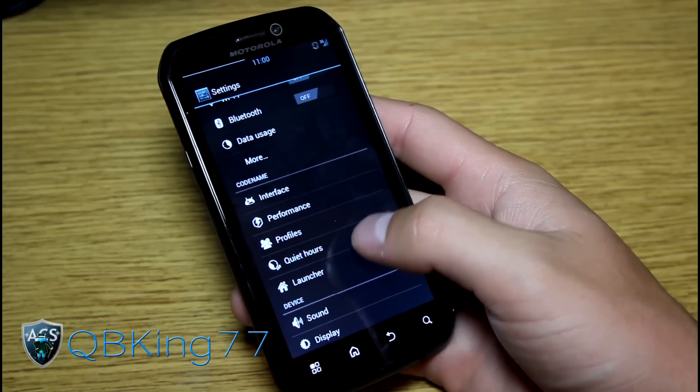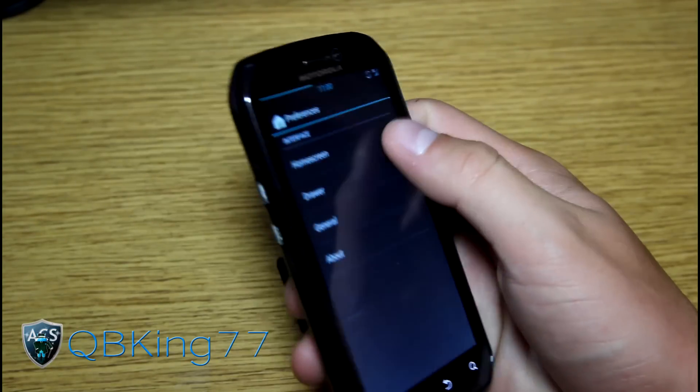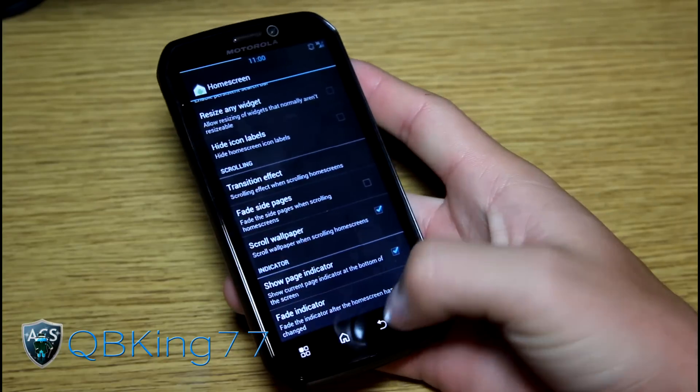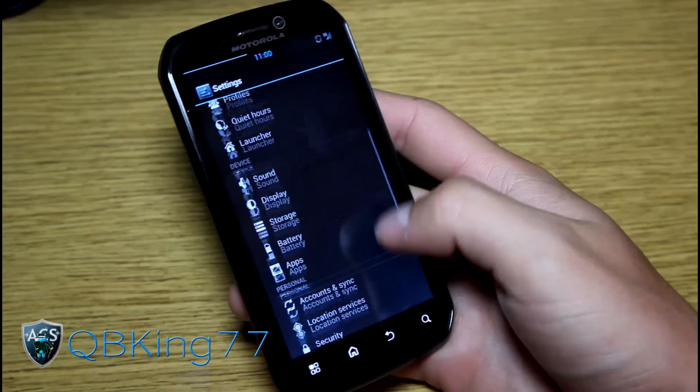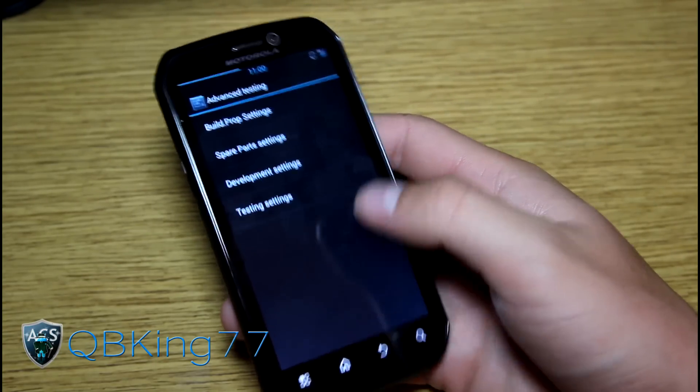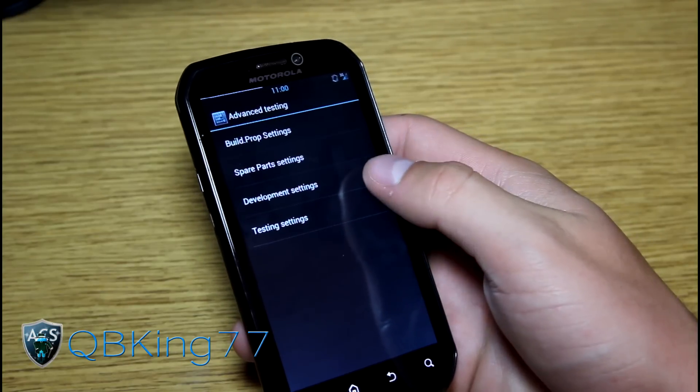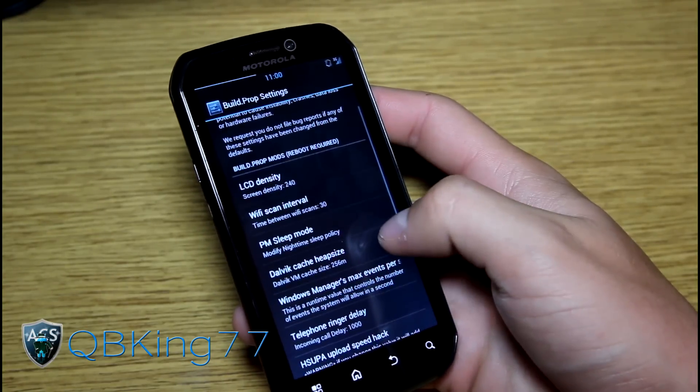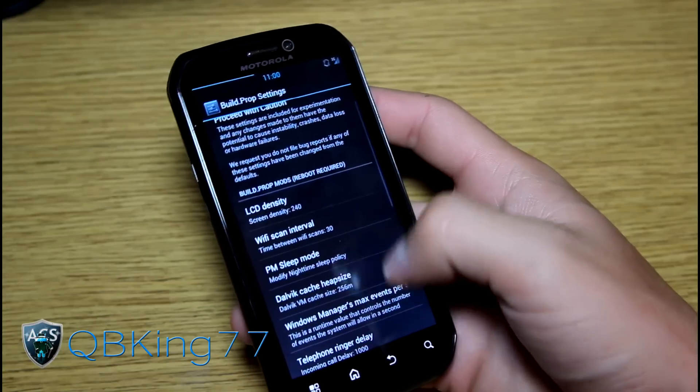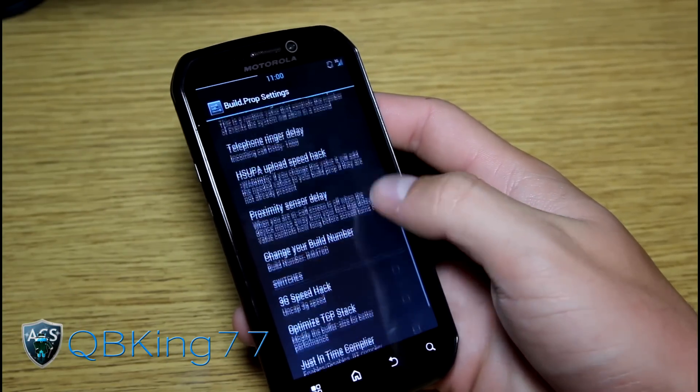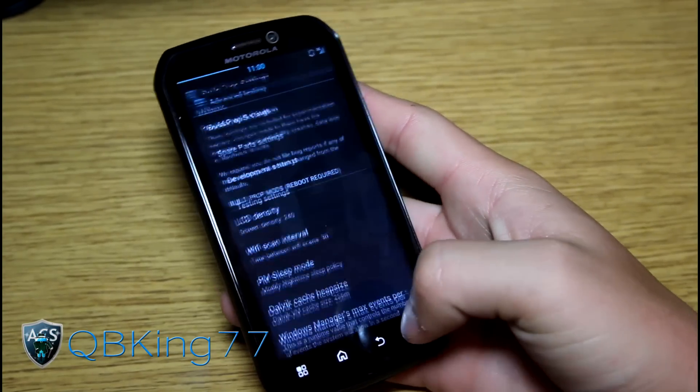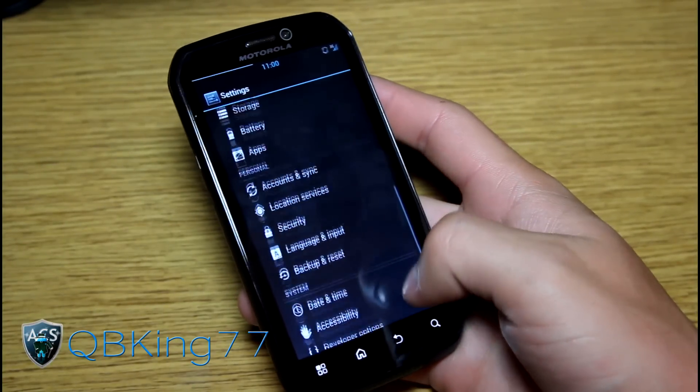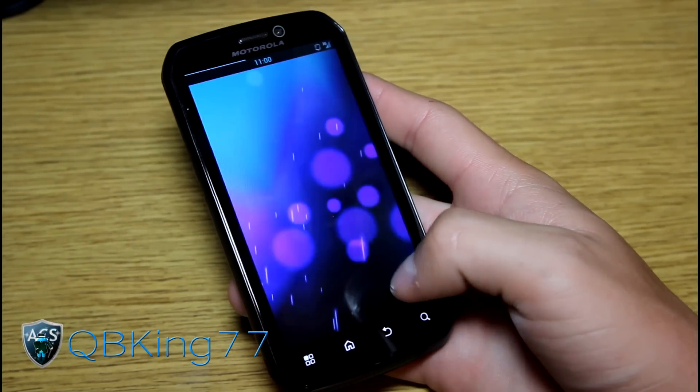You have profiles. Quiet hours. And launcher settings. So you have some launcher settings such as auto rotate and some transition effects. Not going to go too much in depth with those. Scroll down. You have advanced testing as well. You have build prop settings. Square parts development and testing. I'm not really going to go into those. But just be careful. If you don't know what you're doing, don't mess with any of these. You got LCD density. Wifi scan interval. Just a bunch of other different ones that you can mess with. But proceed with caution when messing with any of these settings.